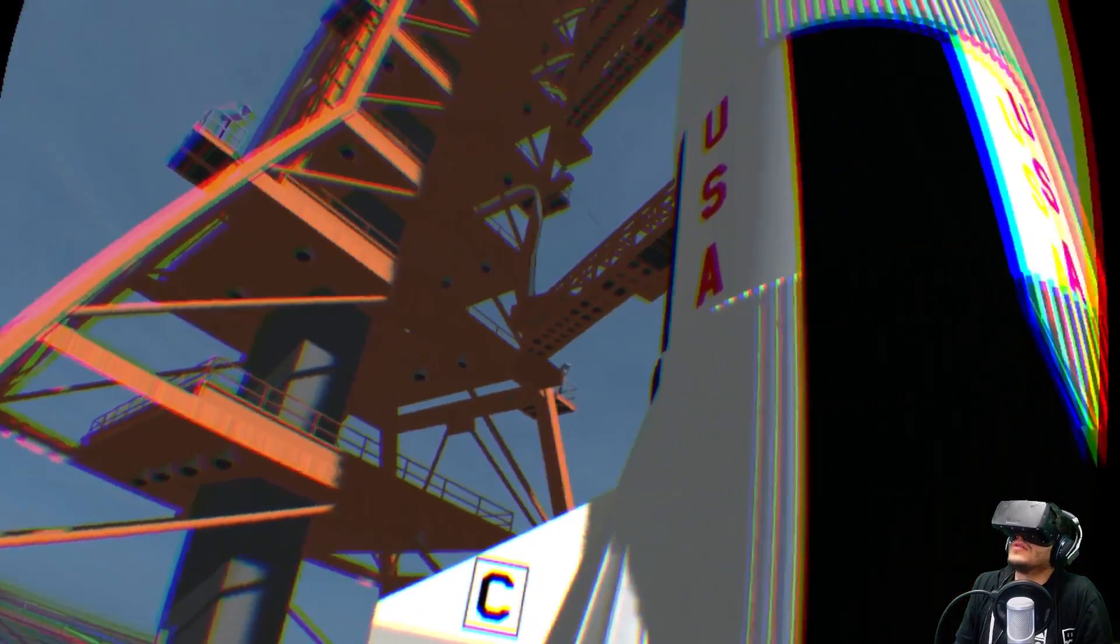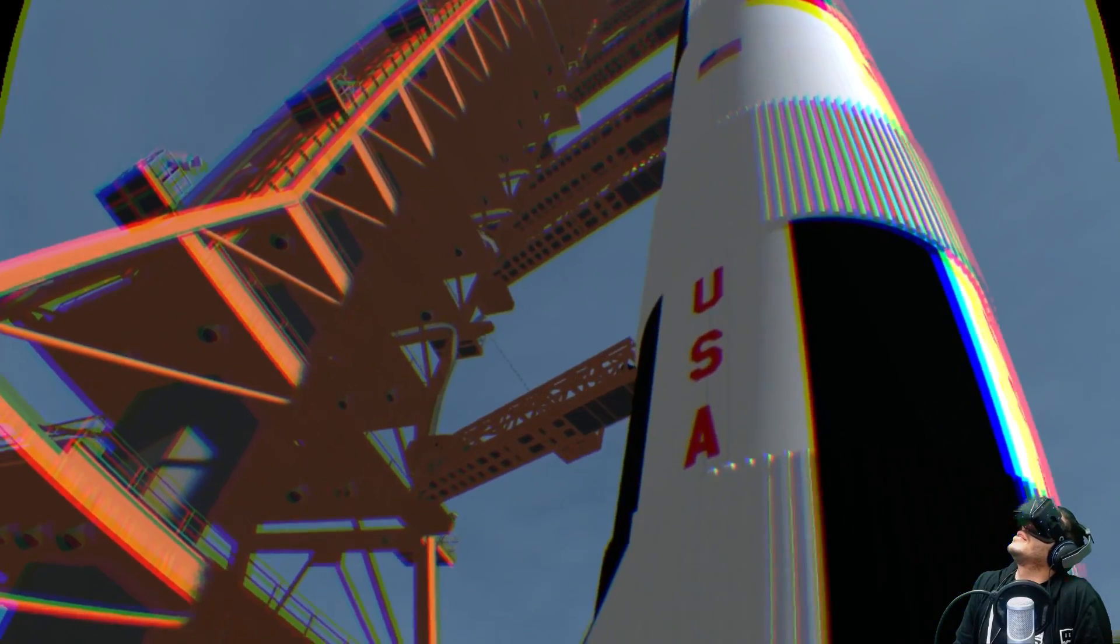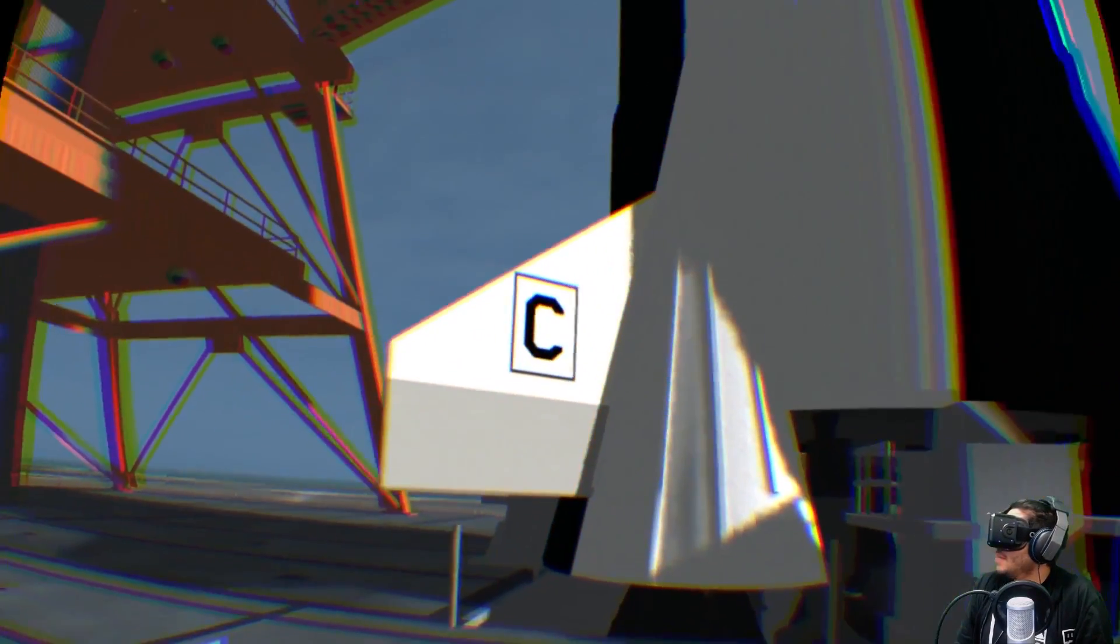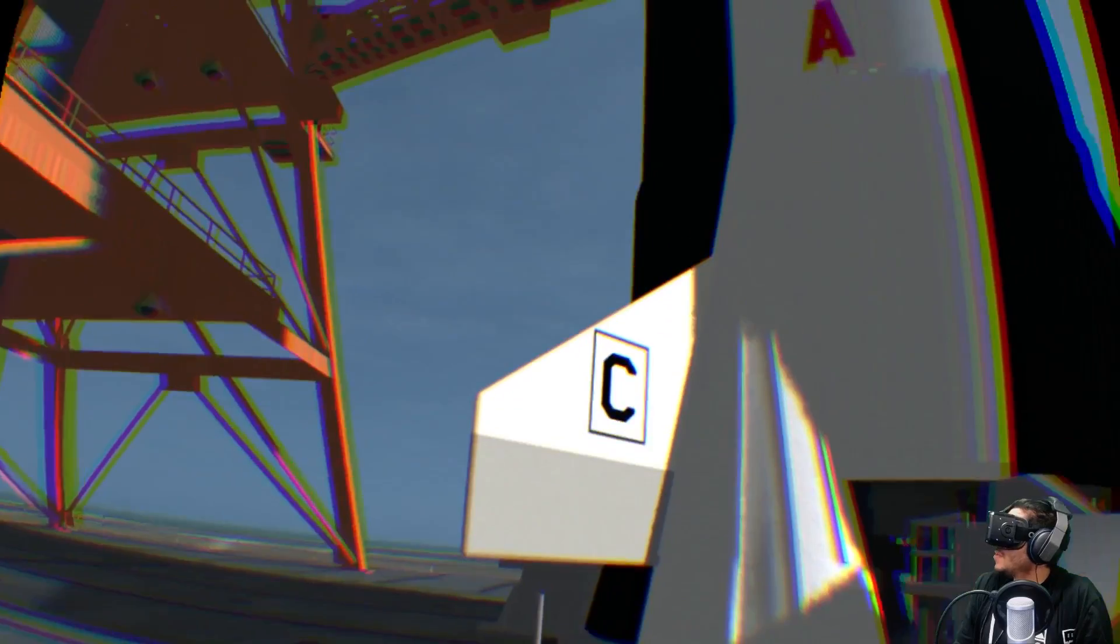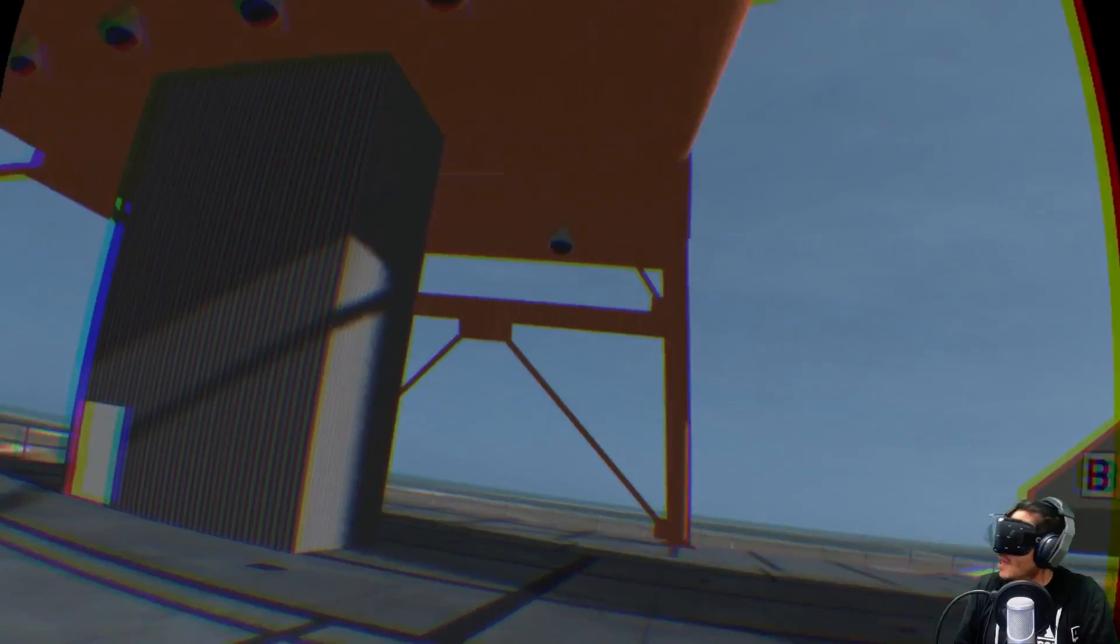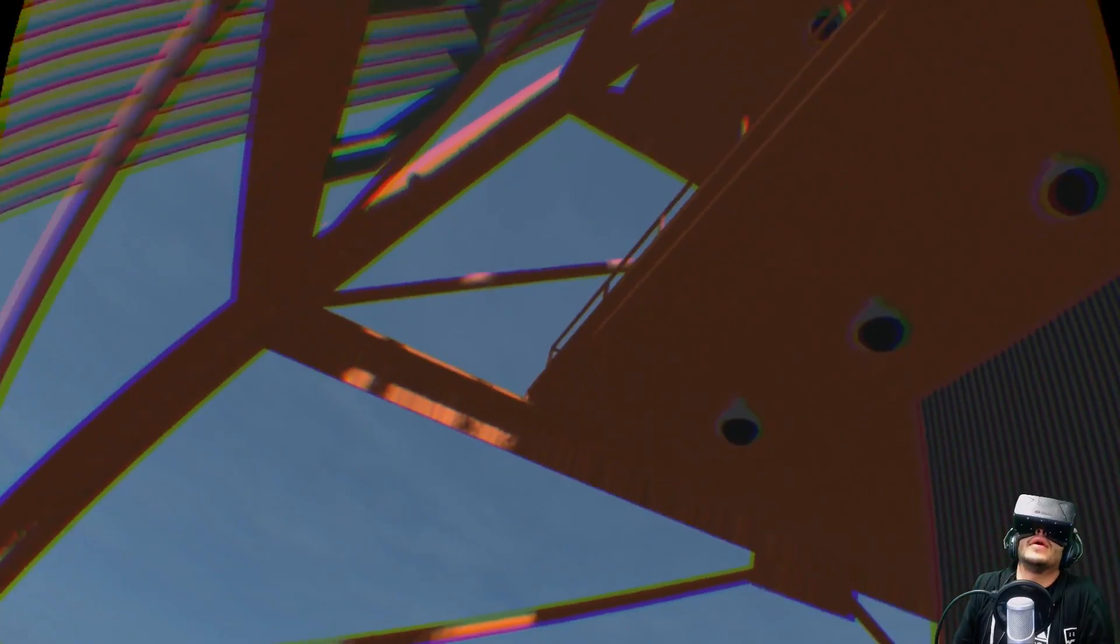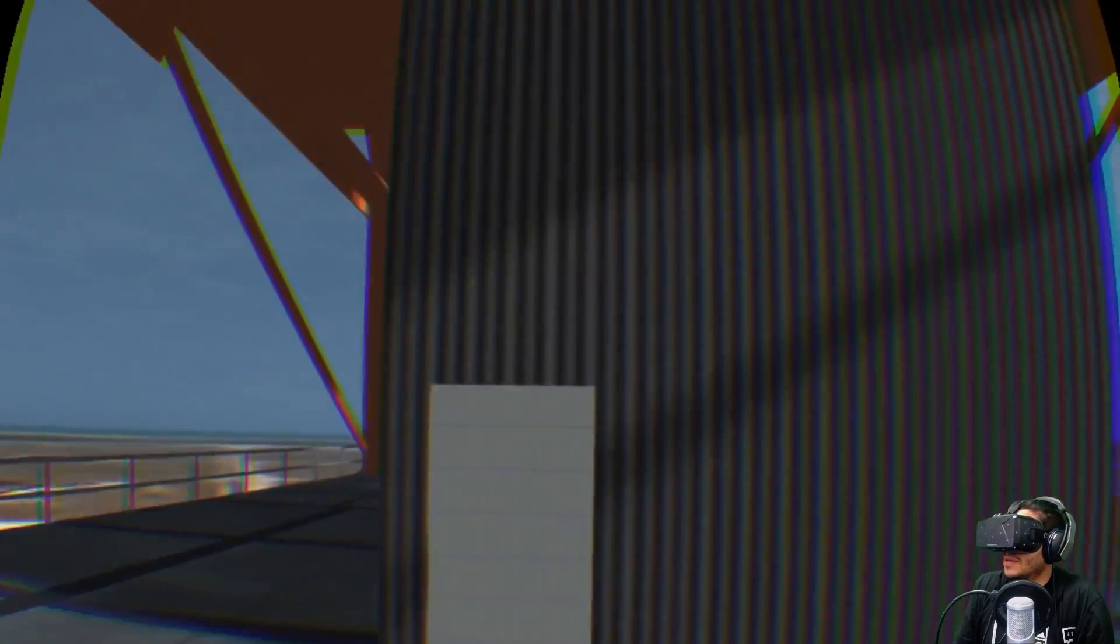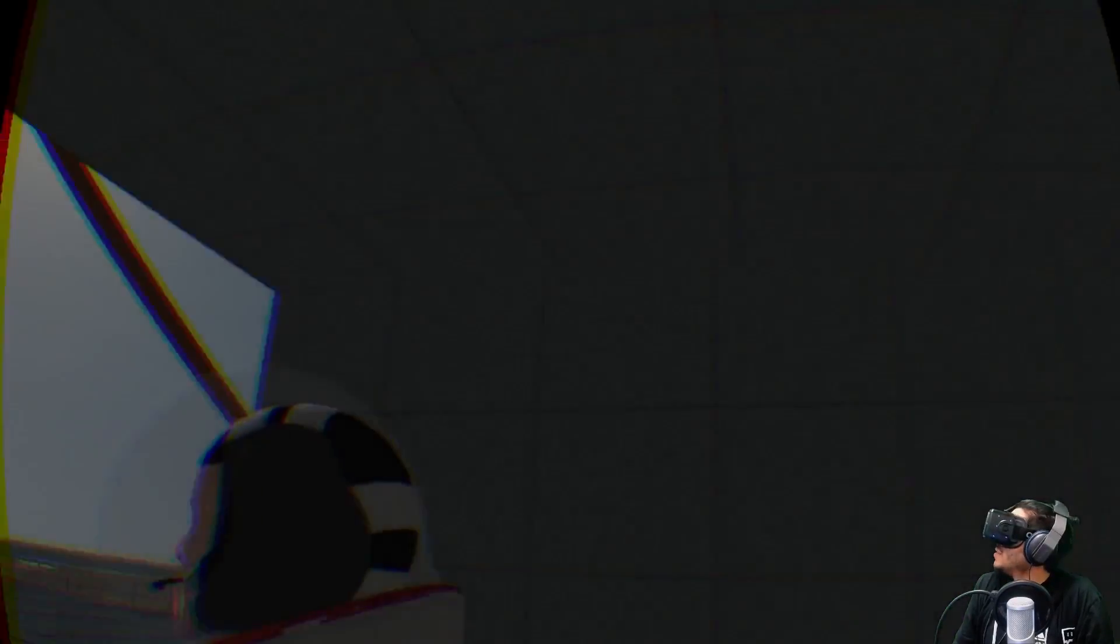Just being able to see the rocket and sort of be around it. This recreation is pretty cool. The whole setting is really awesome too. Oh, watch your head.